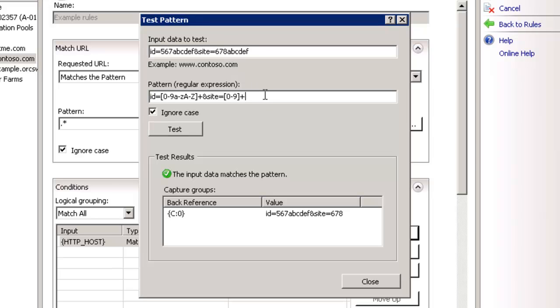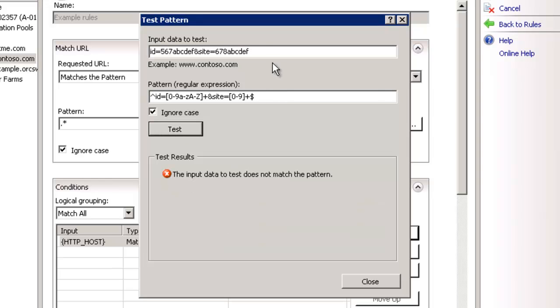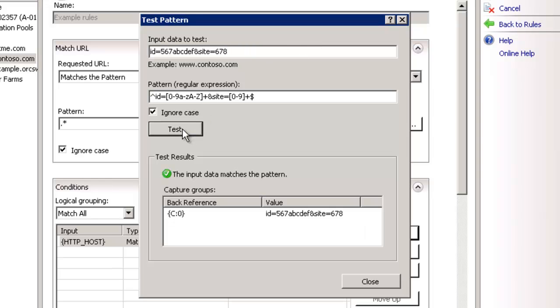Now, in this case, we need to make sure that we end with our dollar sign and start with our caret. We want to be more precise. Now, notice it will fail because it doesn't accept alphanumeric characters, only numeric. Test again. It will work.